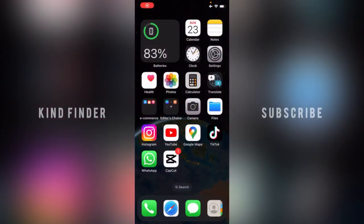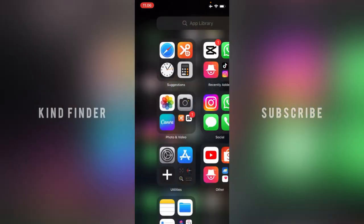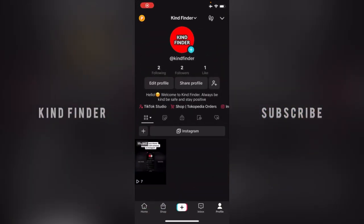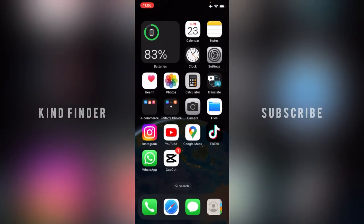Hello good friends, welcome back to Kind Finder channel. Always be kind, be safe, and stay positive. In today's video, we're going to show you how to remove or delete devices that you have used to open your TikTok account.